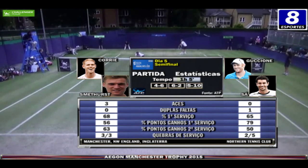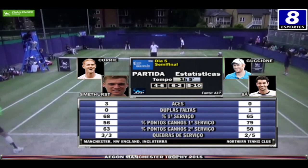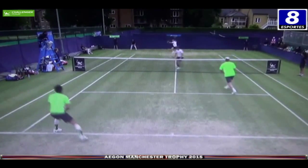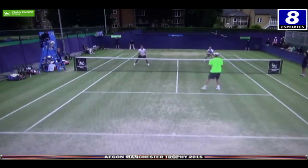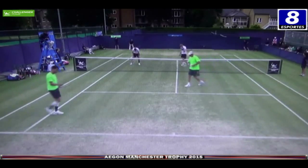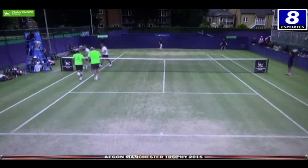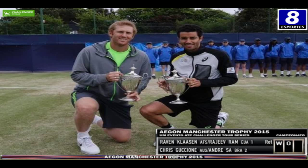Essas informações da parceria Guccione e Sá. Eles fariam a final contra Raven Klassen da África do Sul e Rajiv Ram dos Estados Unidos, mas acabaram abandonando — não peguei exatamente qual dos dois teve problemas físicos. Com isso, o André Sá acabou ficando com o título de campeão do Challenger de Manchester com o Chris Guccione, dado como W.O. pela ausência de Klassen e Han. André Sá e Chris Guccione com o troféu de campeão do torneio Challenger Egon Manchester Trophy, temporada 2015.